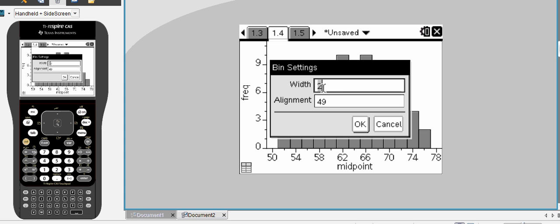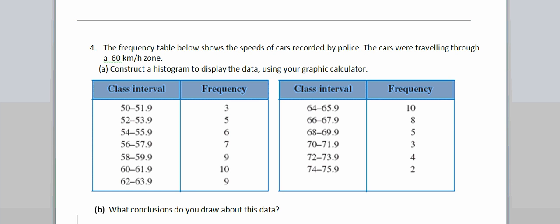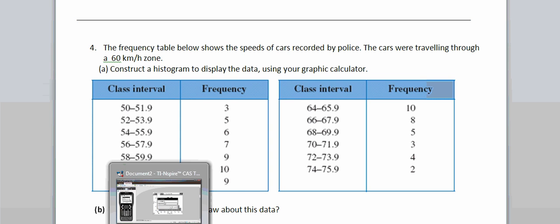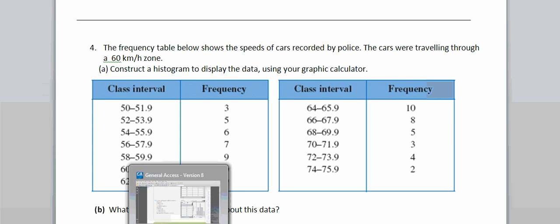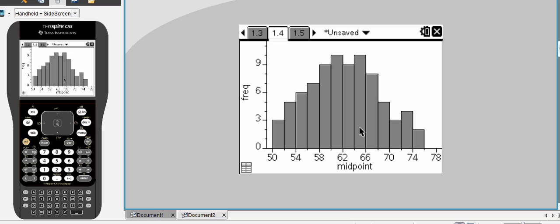Now, we want a width of 2 because each one of those groups or intervals were 2. But I want to start this at the very first alignment of 50. Remember, we go back to our original document. 50 was the very first, the lowest score in our group interval or our data group. So I'm going to have a width of 2 on each one of my columns and alignment starting at 50.